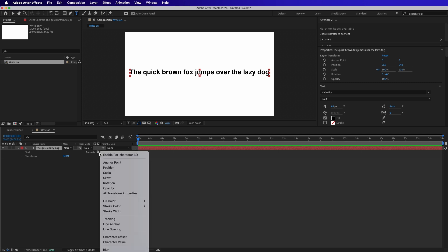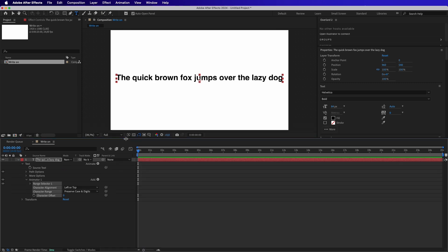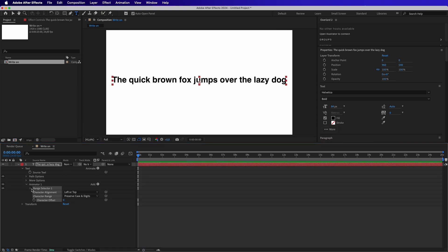And then we click on Animate and we choose Character Offset. On the animator we need to add Opacity.